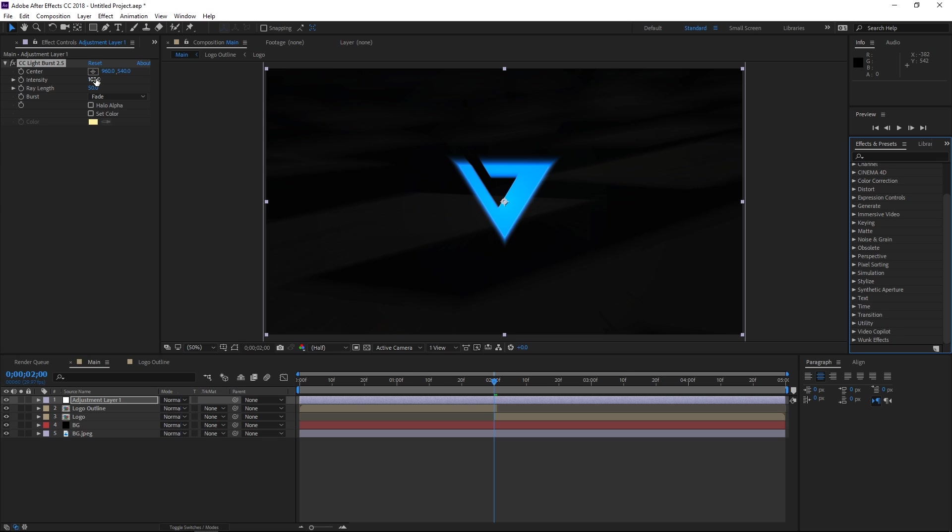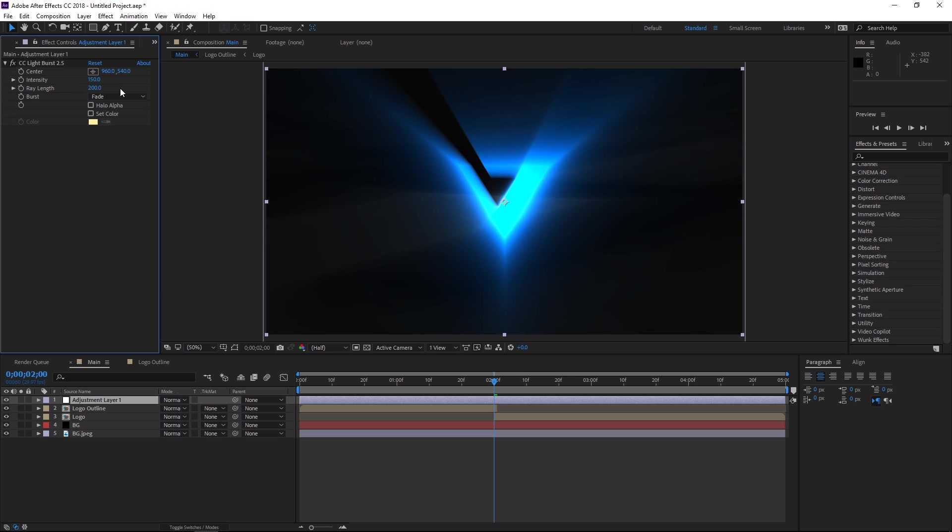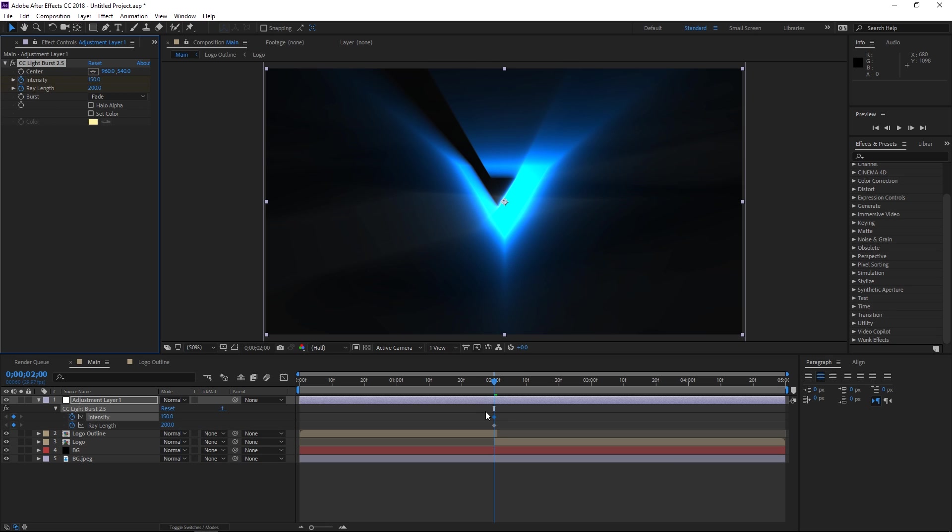So I'm going to change the intensity to 150 and the ray length to 200. So that's going to take a bit longer to preview but again this is a really cool effect. So I'm going to set two keyframes by clicking on those stopwatches and then I'm going to press U to show them right here.